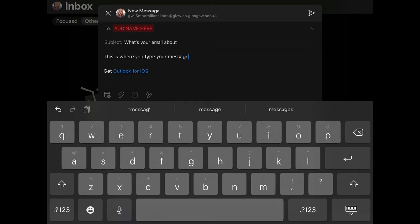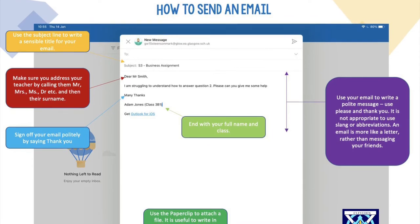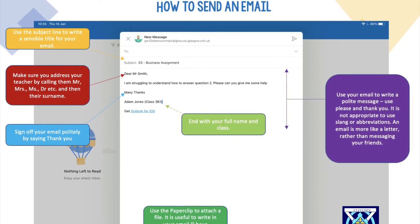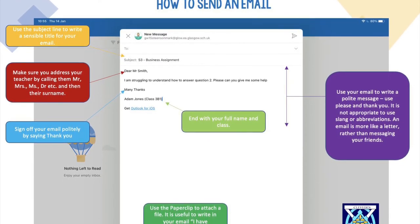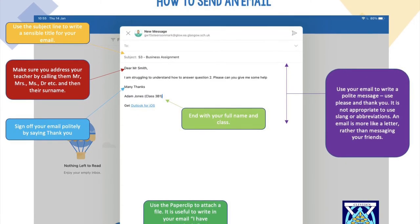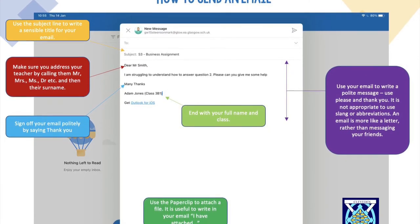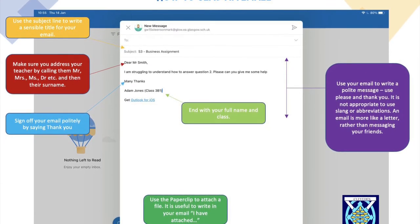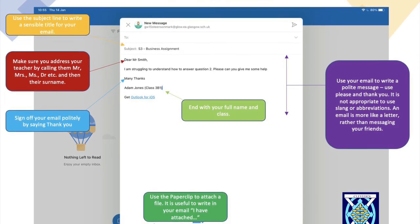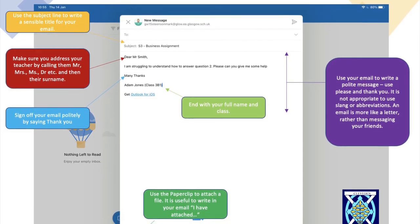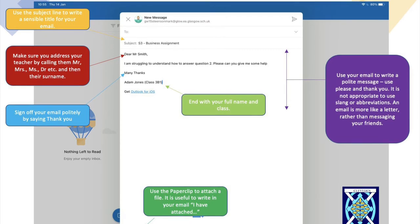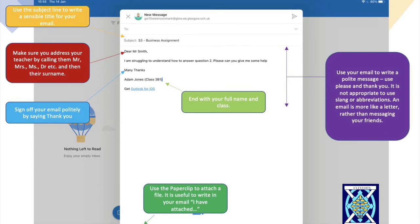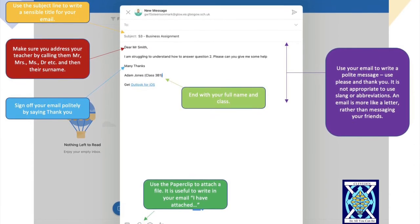Here's an example of what an email might look like. Make sure you address your teacher by calling them Mr. and Mrs., etc., and then their surname. Use your email to write a polite message. Use please and thank you. It is not appropriate to use slang or abbreviations. An email is more like a letter rather than messaging your friends.